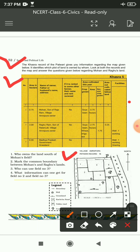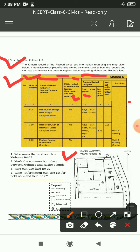Khasra is a type of record kept by the Patwari. It includes: serial number, area in hectares, name of the owner/farmer with father's name and address, if the land is rented to another farmer then their name and rent received, area cultivated this year showing first crop grown and its area, second crop grown and its area, area not cultivated, and facilities available in each plot.